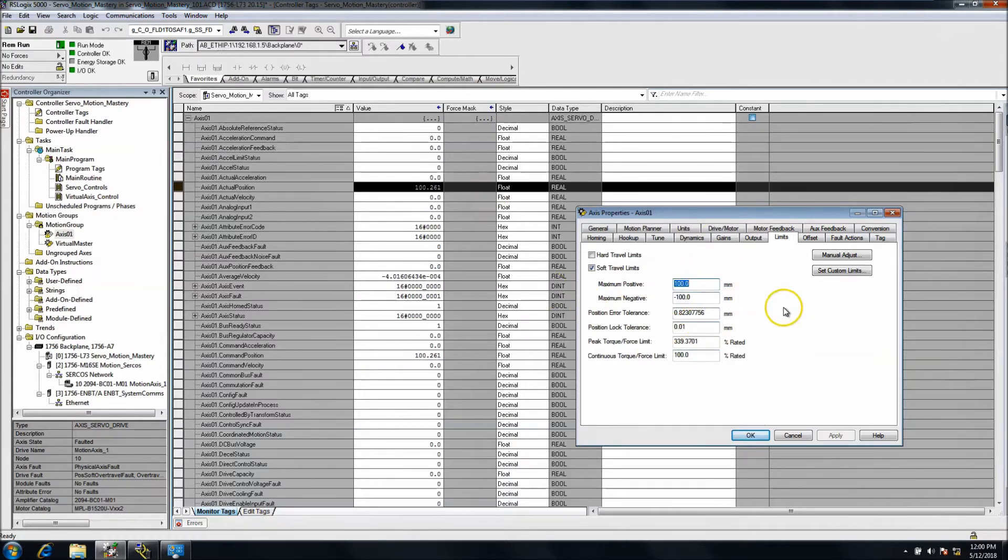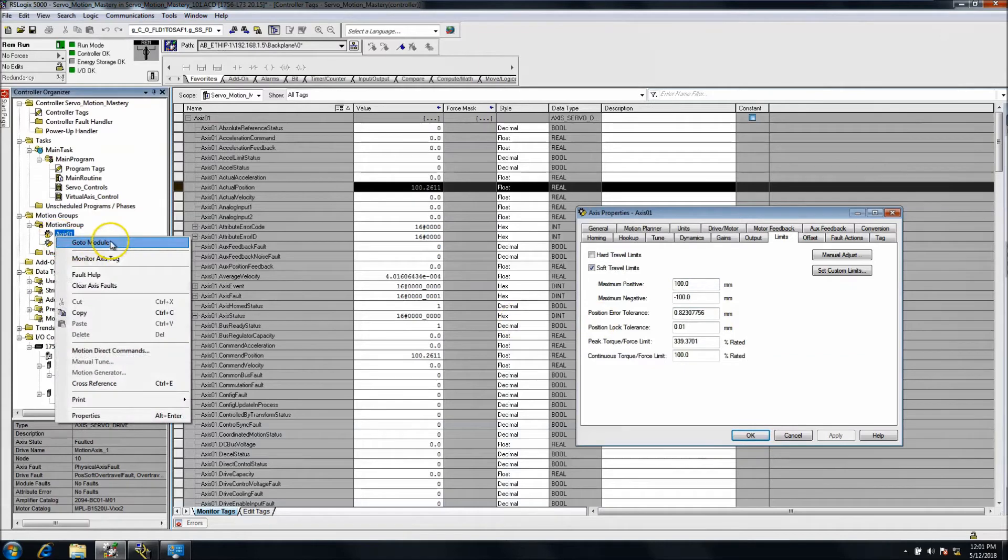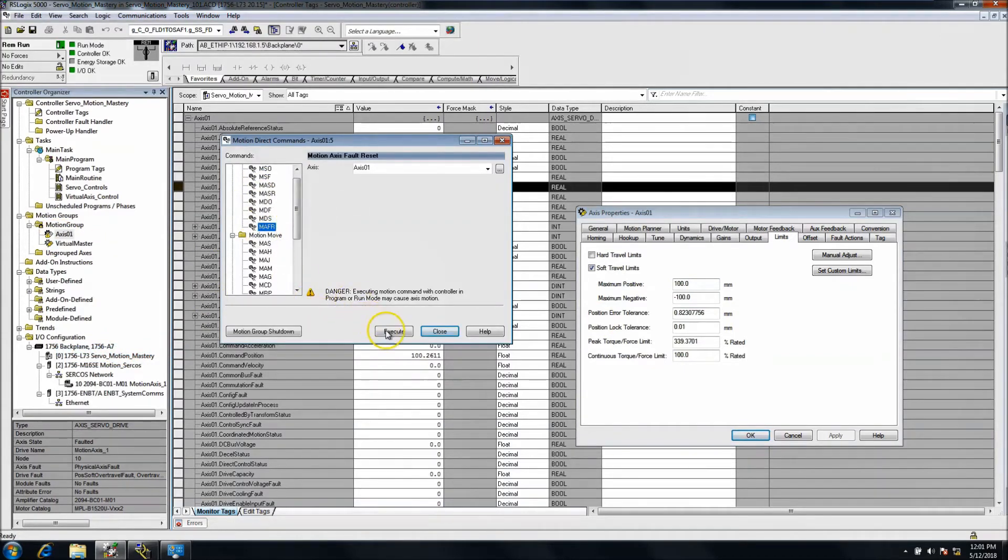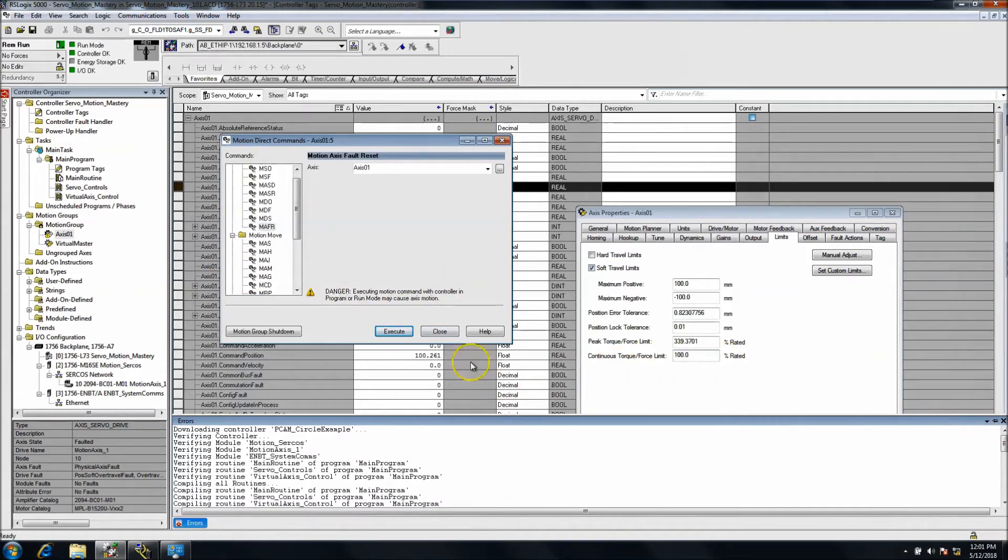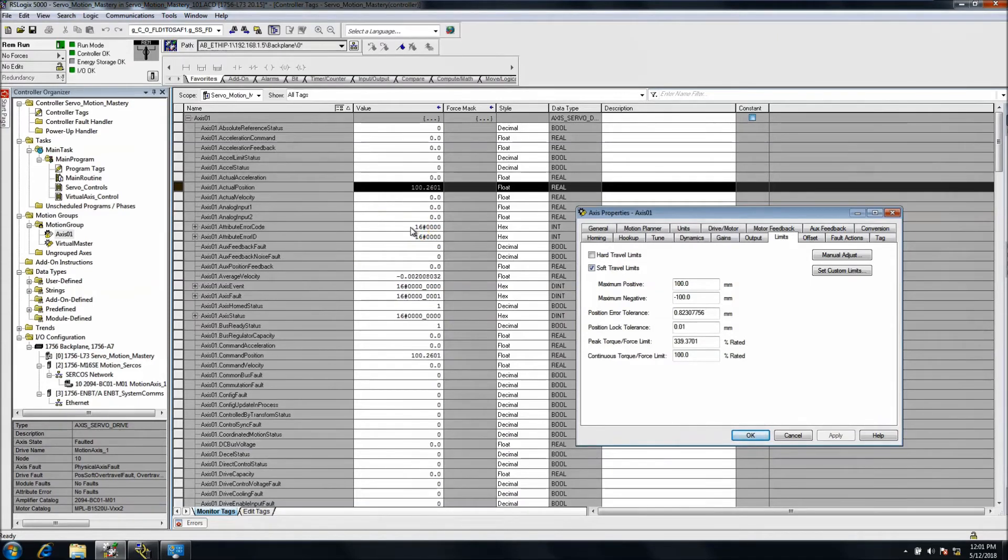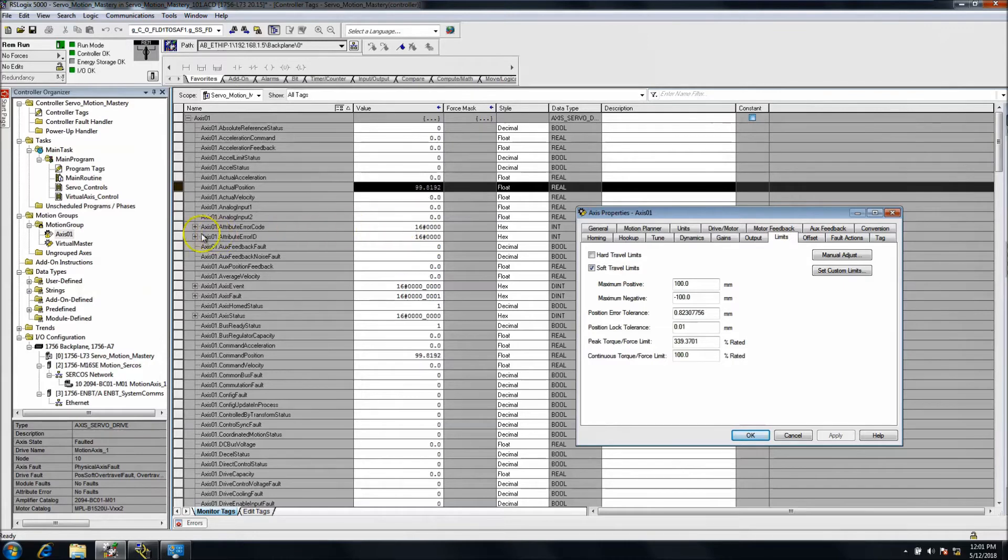Now how do I clear that? If I go to motion axis direct right now, I can't clear it. I can't just clear the fault and go away. So how do I clear that? You can move the servo back to under that position. You can physically move it back.